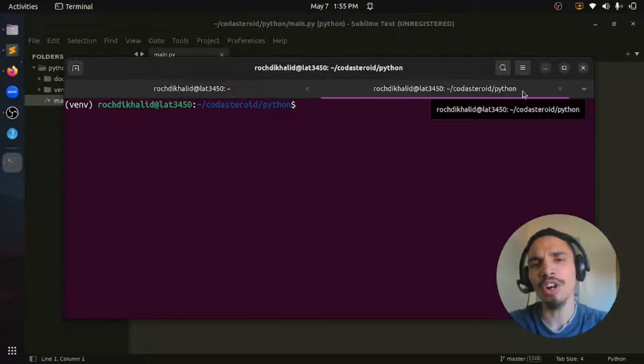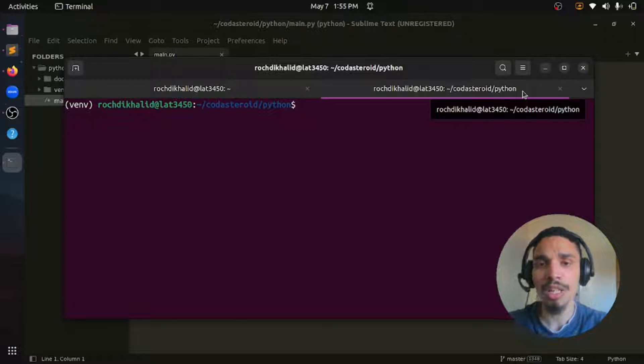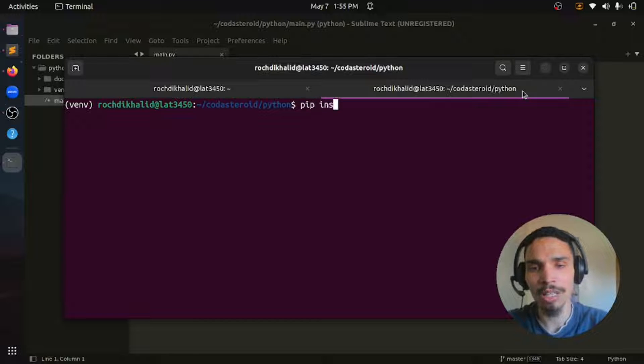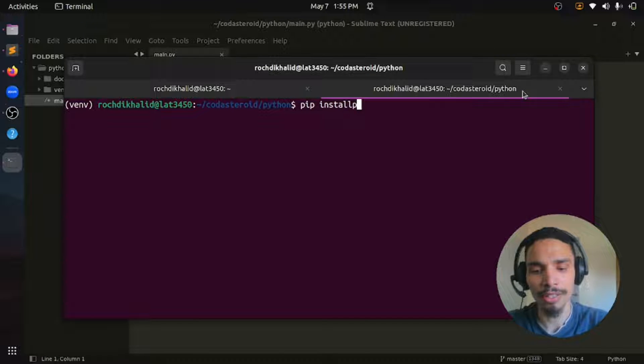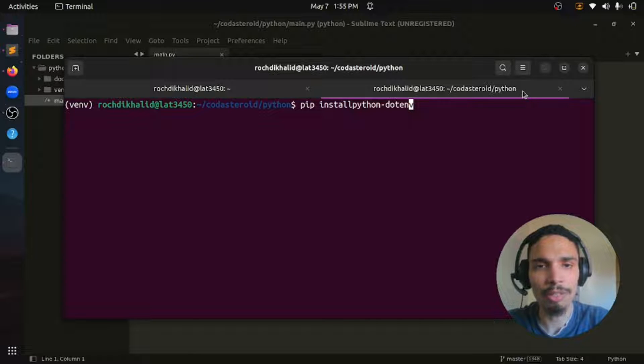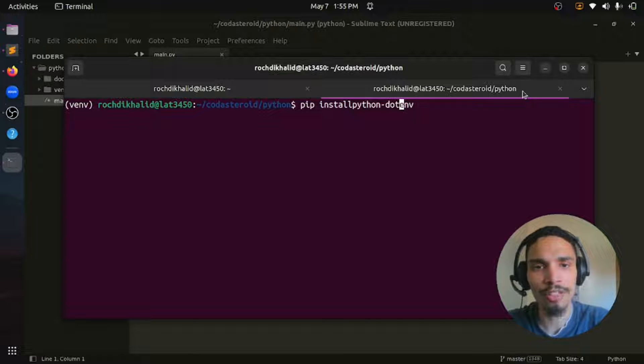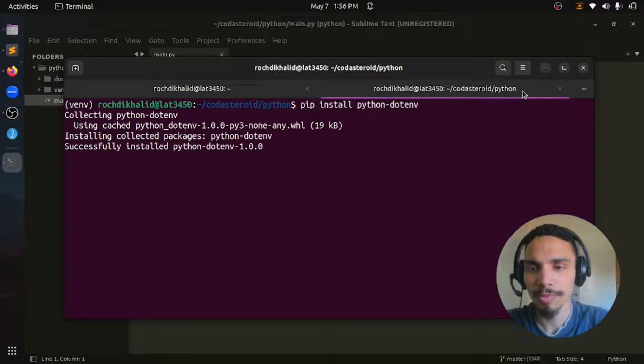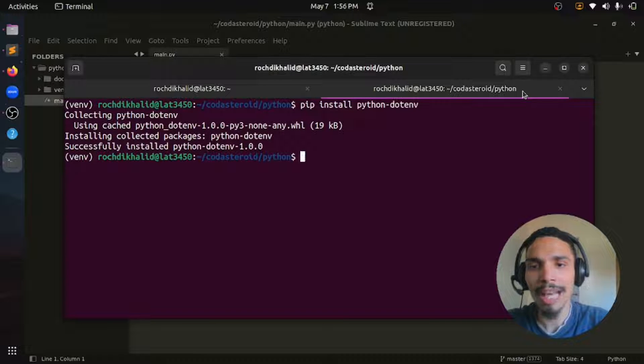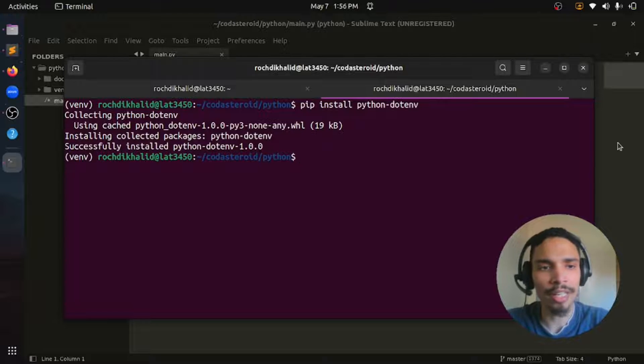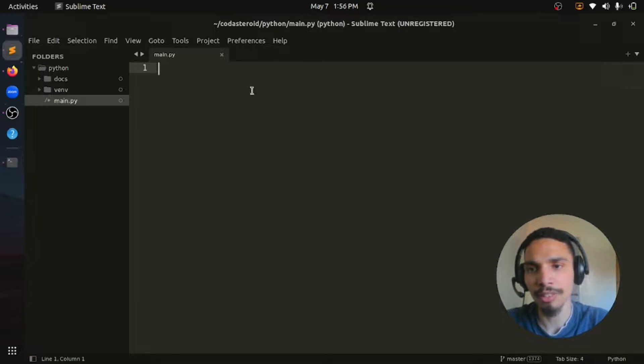Let's get started by installing this package using pip by typing pip install python-dotenv. Once the package is installed, you can import it in your project.